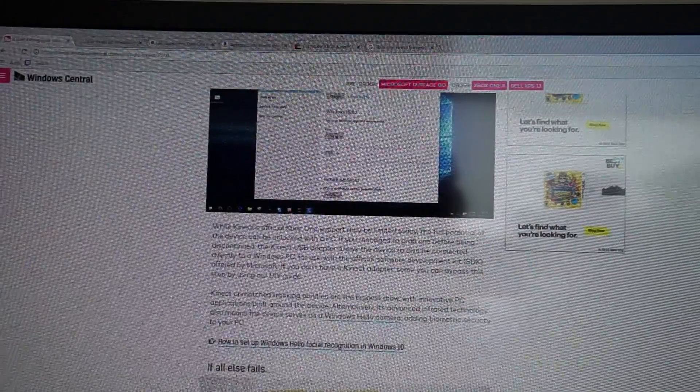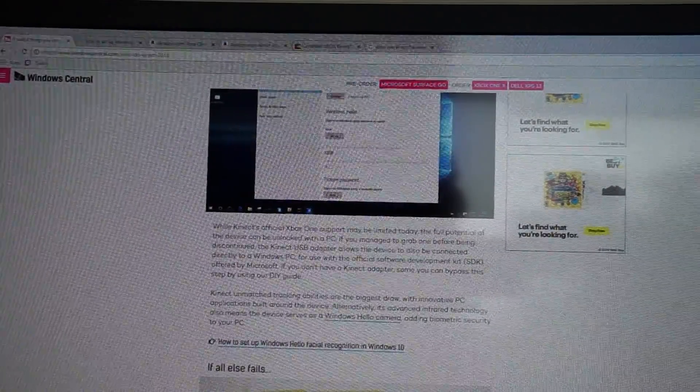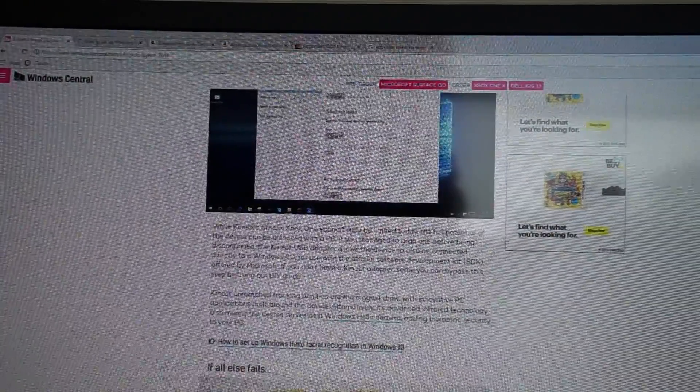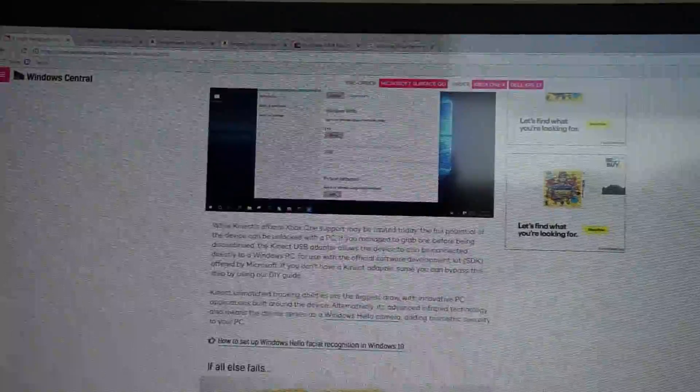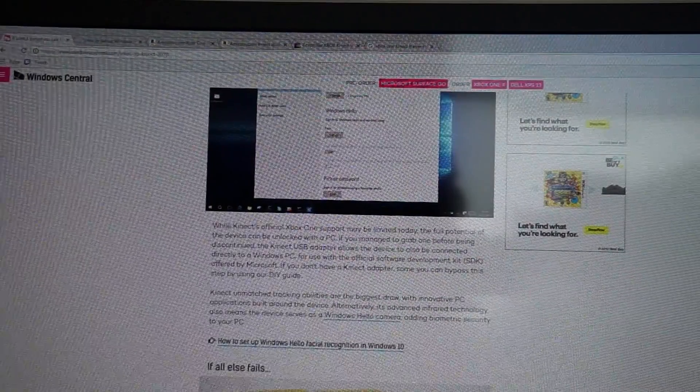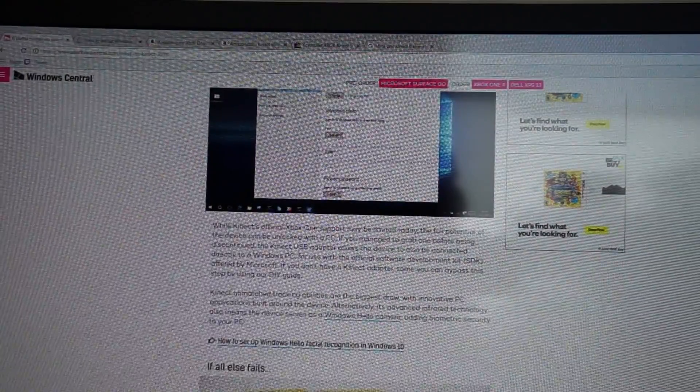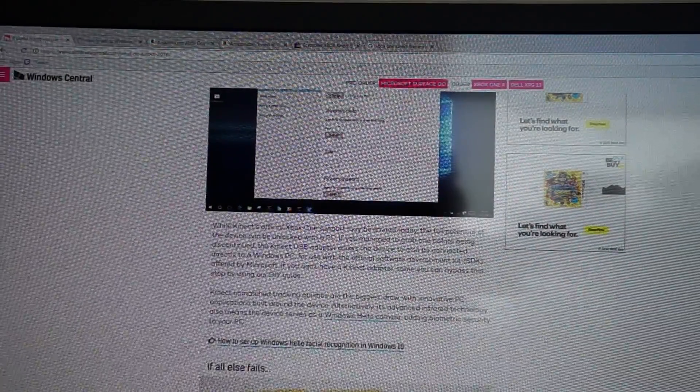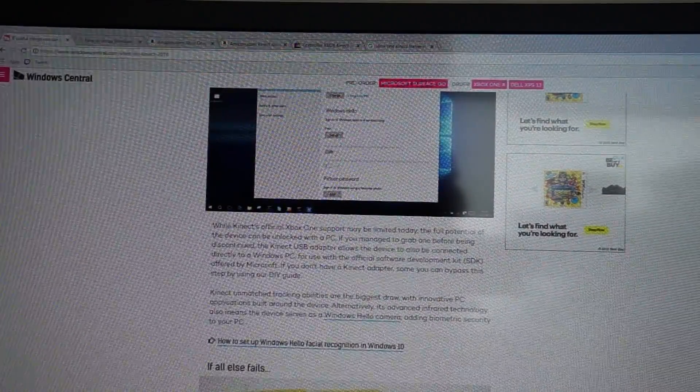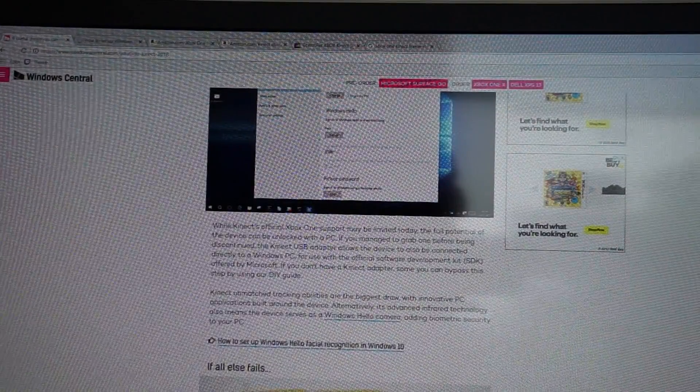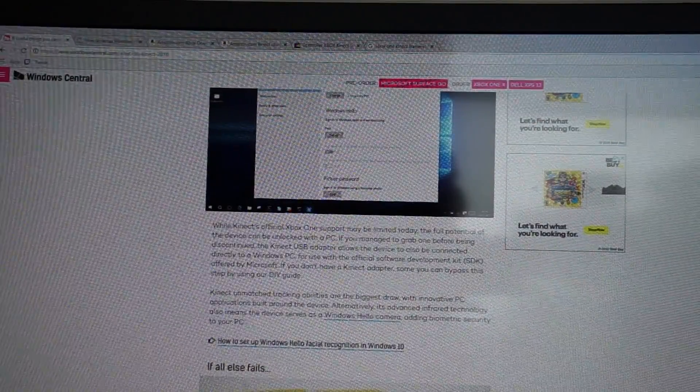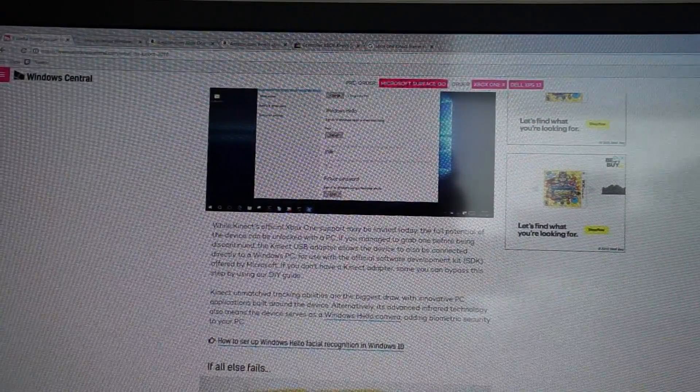1080p, 30 frames per second, and it gives you Windows Hello features. And yeah, if you like this, if this helped you, hit the like button. Do us a favor and subscribe.